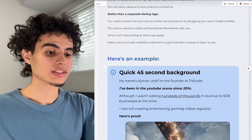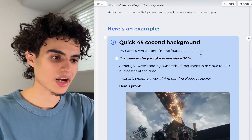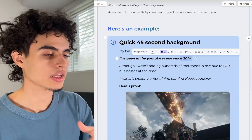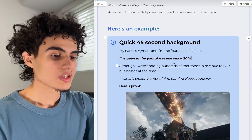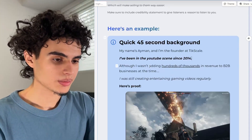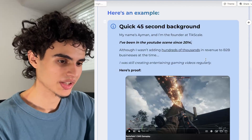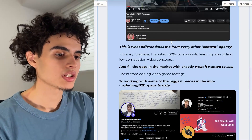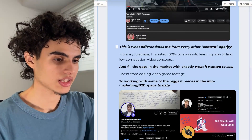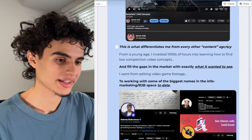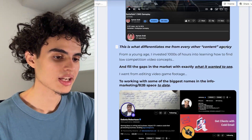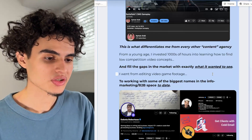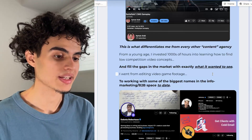Here's an example of what I did. I said: 'Quick 45-second background — my name is Eamon and I'm the founder at TickScale. I've been in the YouTube scene since 2014.' I run a YouTube marketing agency called TickScale. Although I wasn't adding hundreds of thousands in revenue to B2B businesses at the time, I was still creating entertaining gaming videos regularly. This is what differentiates me from every other content agency — from a young age, I invested thousands of hours into learning how to find low-competition video concepts. I went from editing video game footage to working with some of the biggest names in the info marketing B2B space.